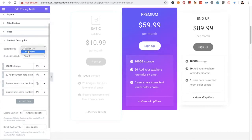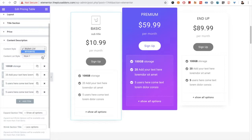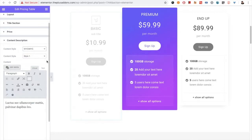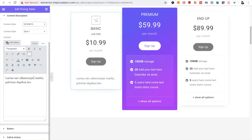After that you have the content description option. In that you have two options: to use a stylish list or the WYSIWYG editor. If you choose the editor, you can put any text here, and you can also use HTML.